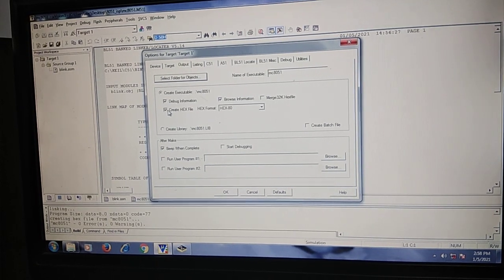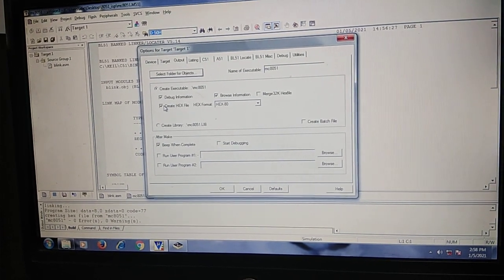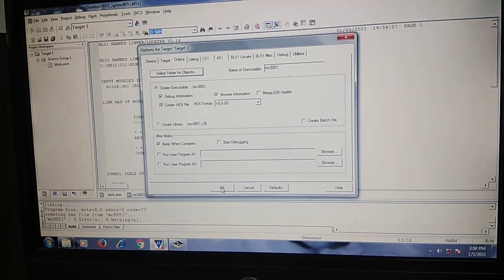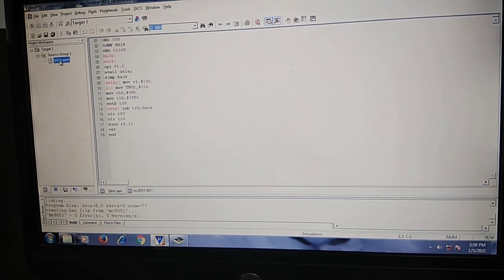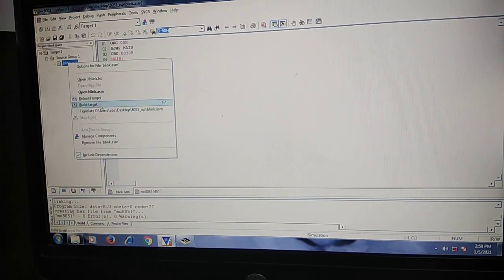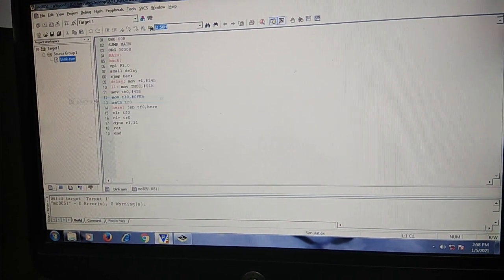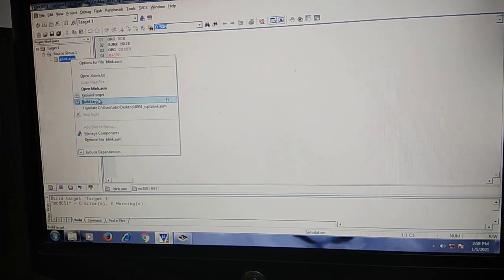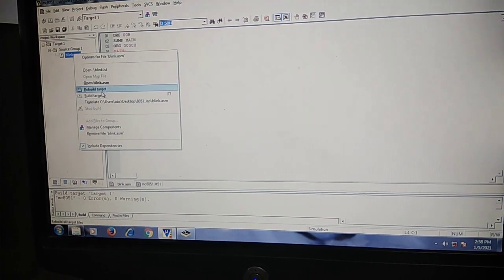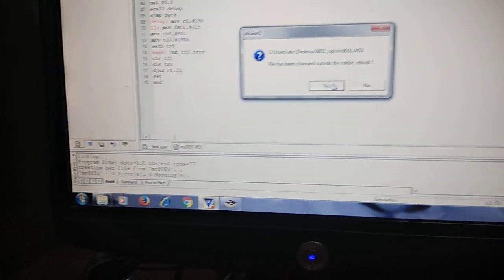Enable this 'create hex file' option, just enable this and click OK. Then go to your code, right click and build target. Once you build the target in the bottom window you will be able to see...